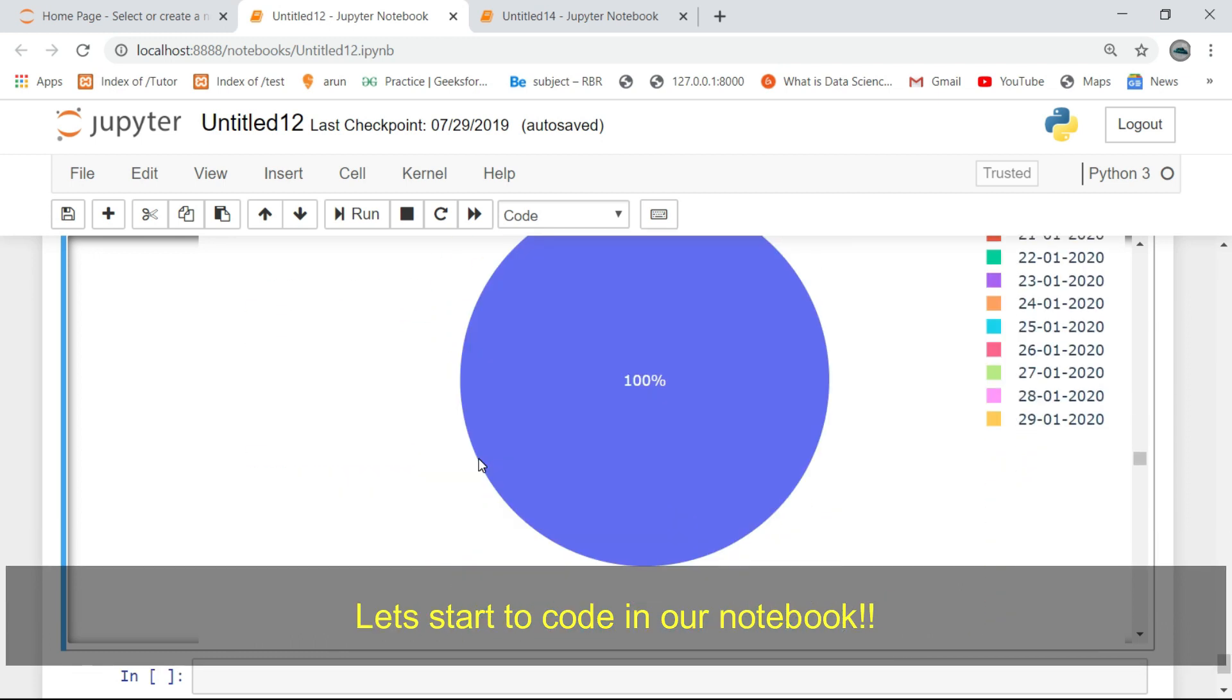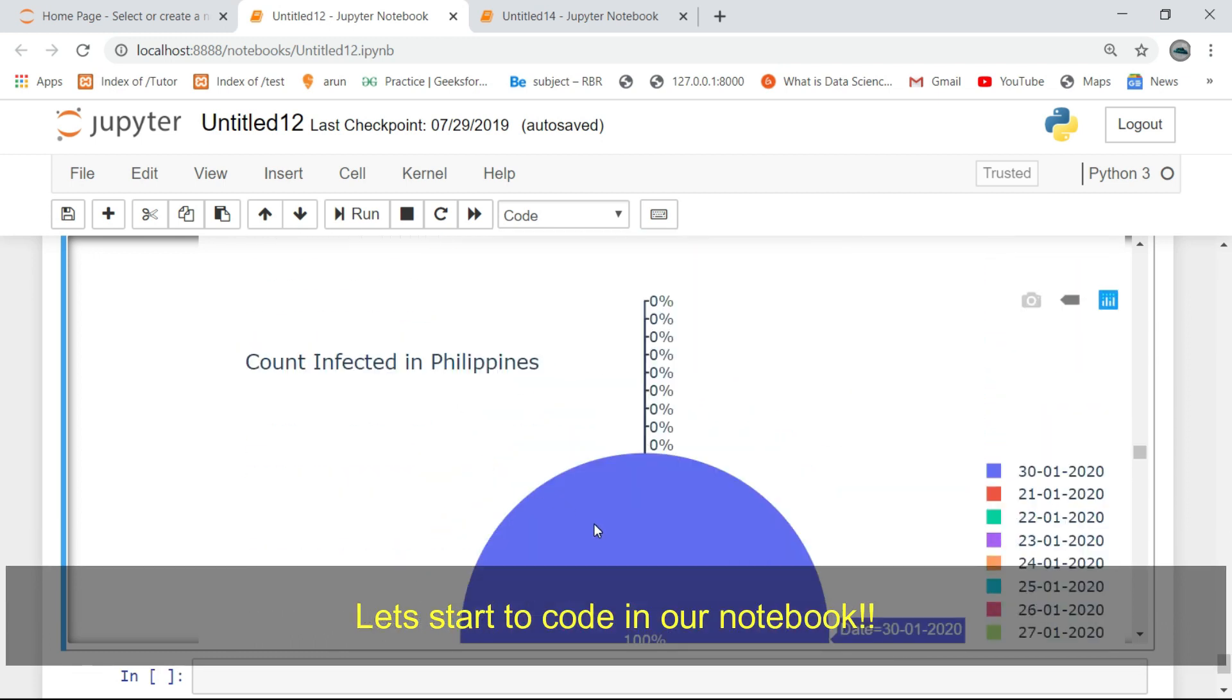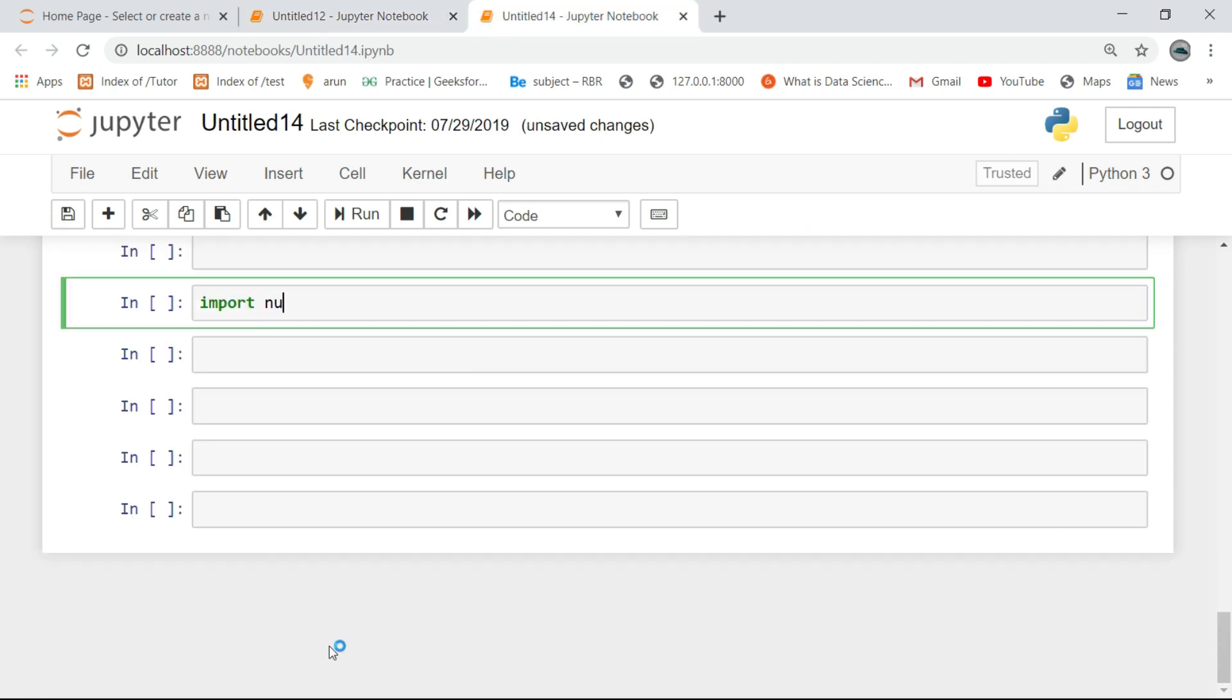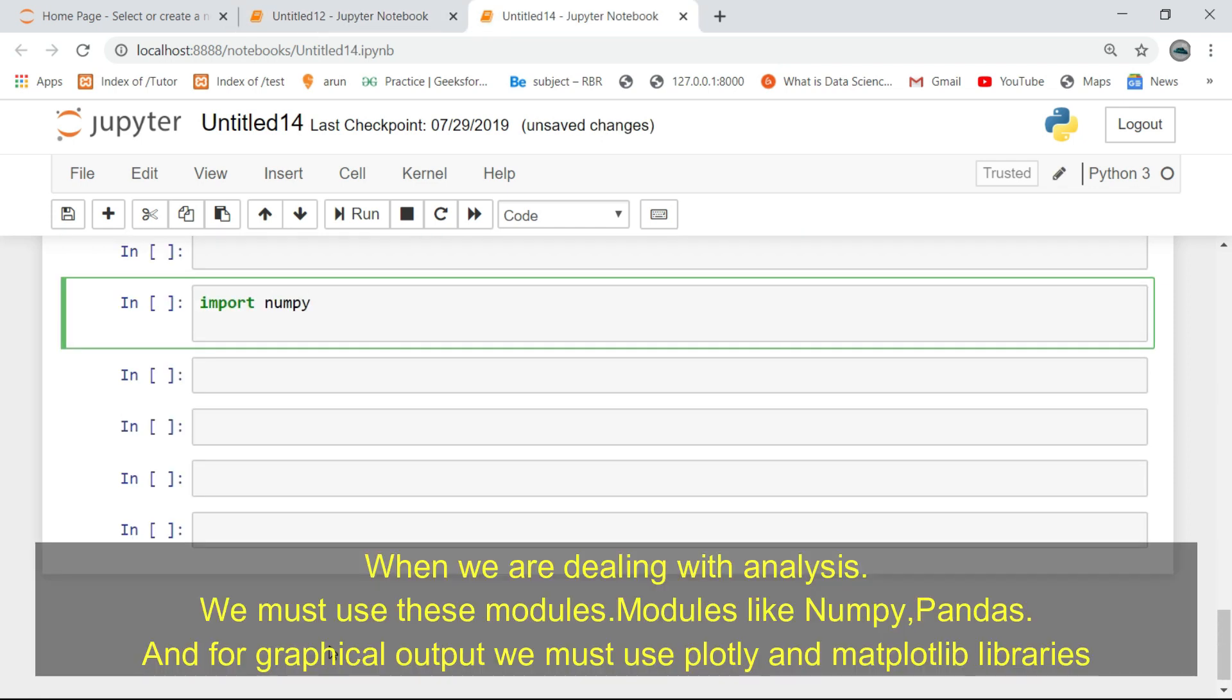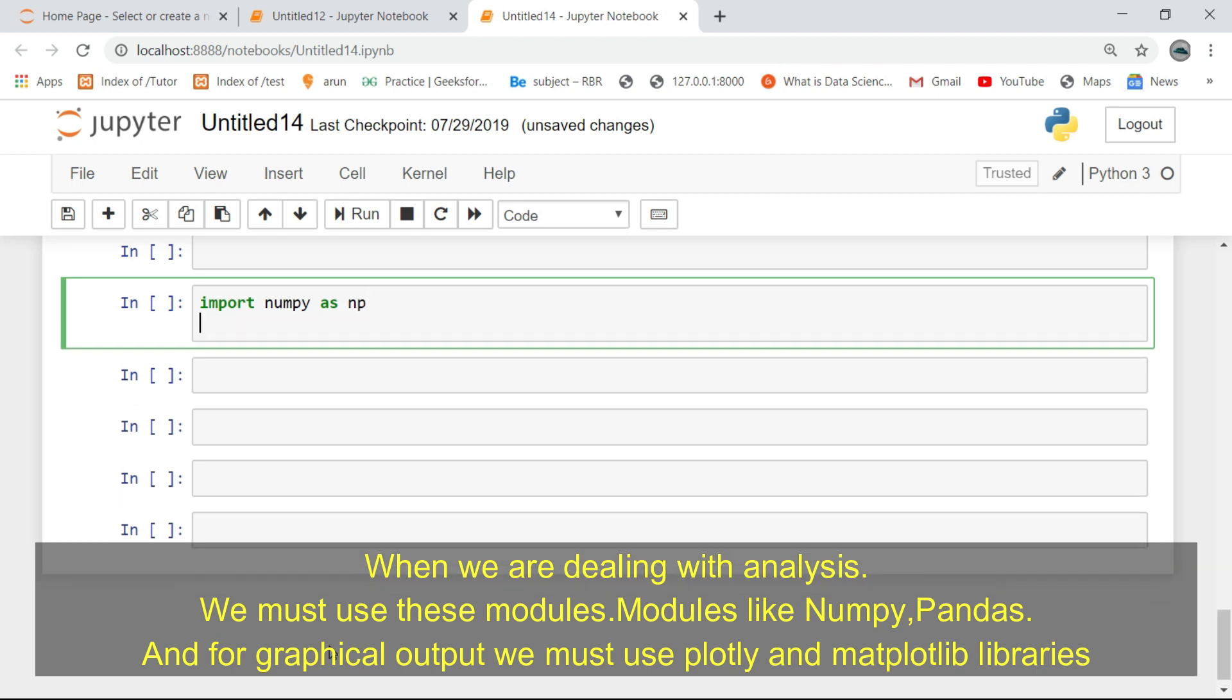Let's start to code in our notebook. When we are dealing with analysis, we must use these modules.